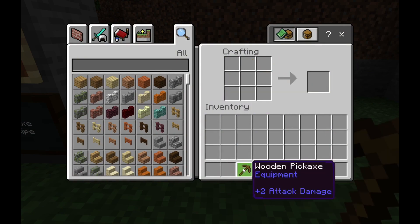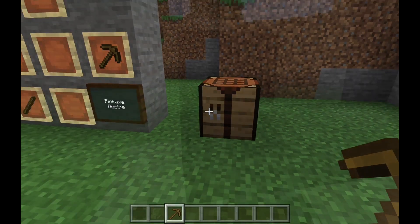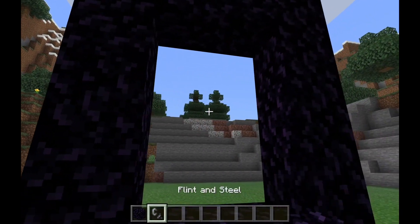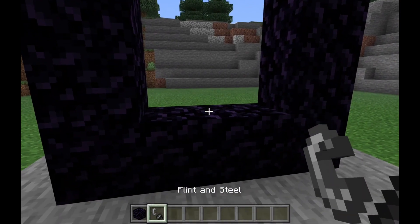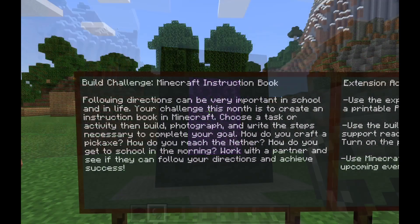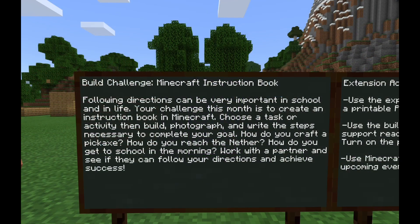How do you craft a pickaxe? How do you reach the Nether? How do you get to school in the morning? Work with a partner to see if they can follow your directions and achieve success.